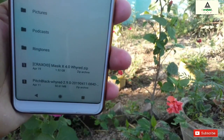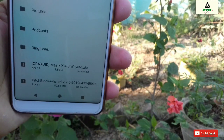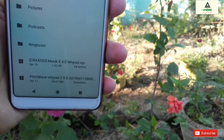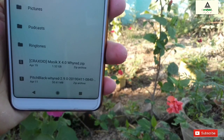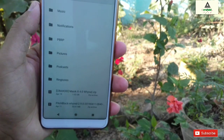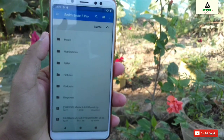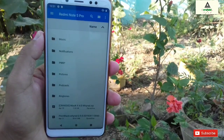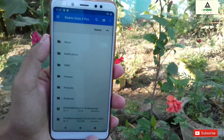To install MagicX 4.0, you have to download these two files from the description below. The first file is the latest PBRP (Pitch Black Recovery) and the second file is the MagicX 4.0 ROM zip file.